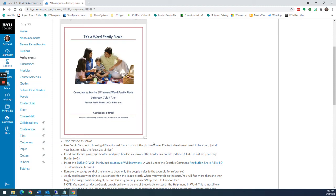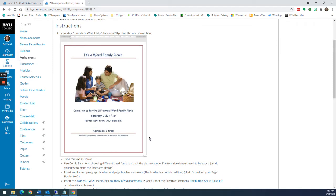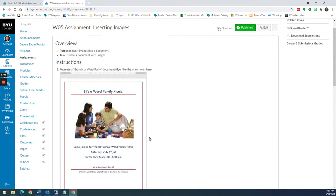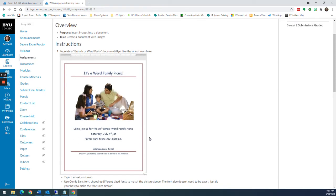Howdy everybody. We're deep into week five and this week's assignment — one of this week's assignments — is inserting images. We're going to show you how to insert an image into a document, make sure everything is formatted properly, and remove the background from the image.